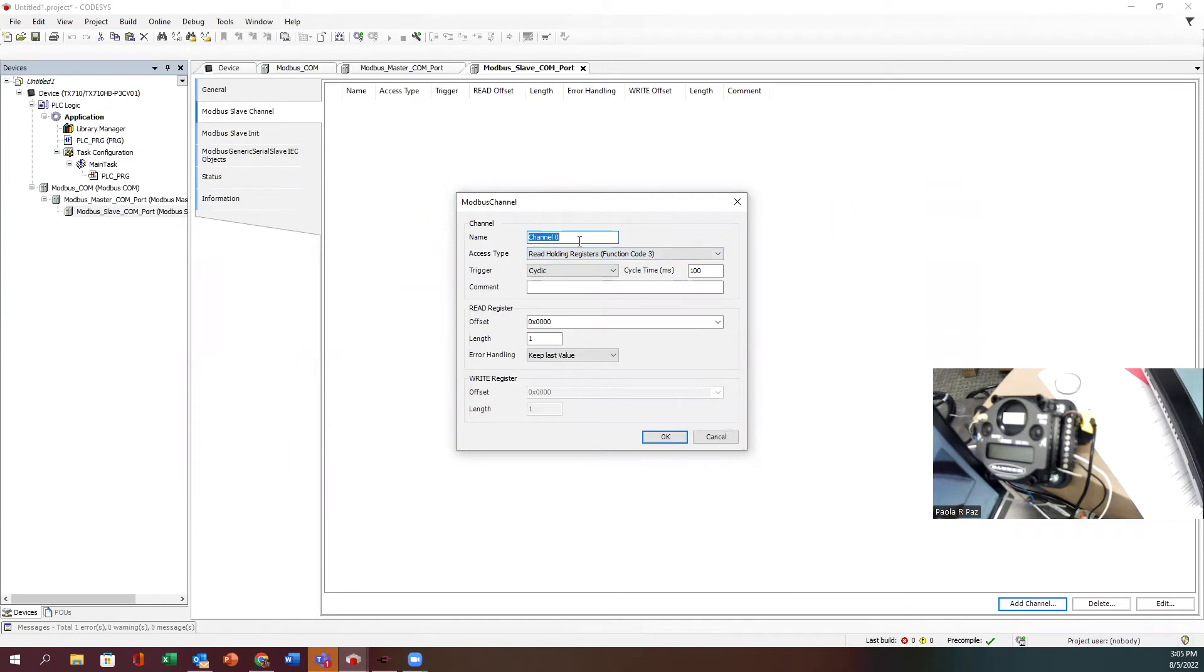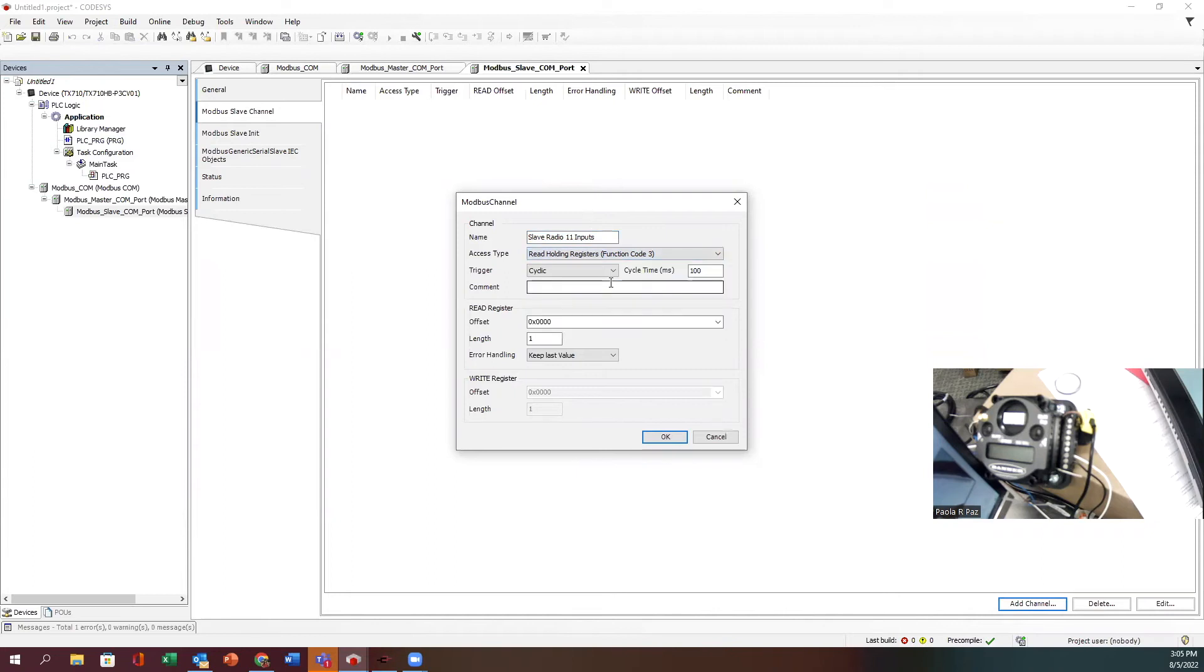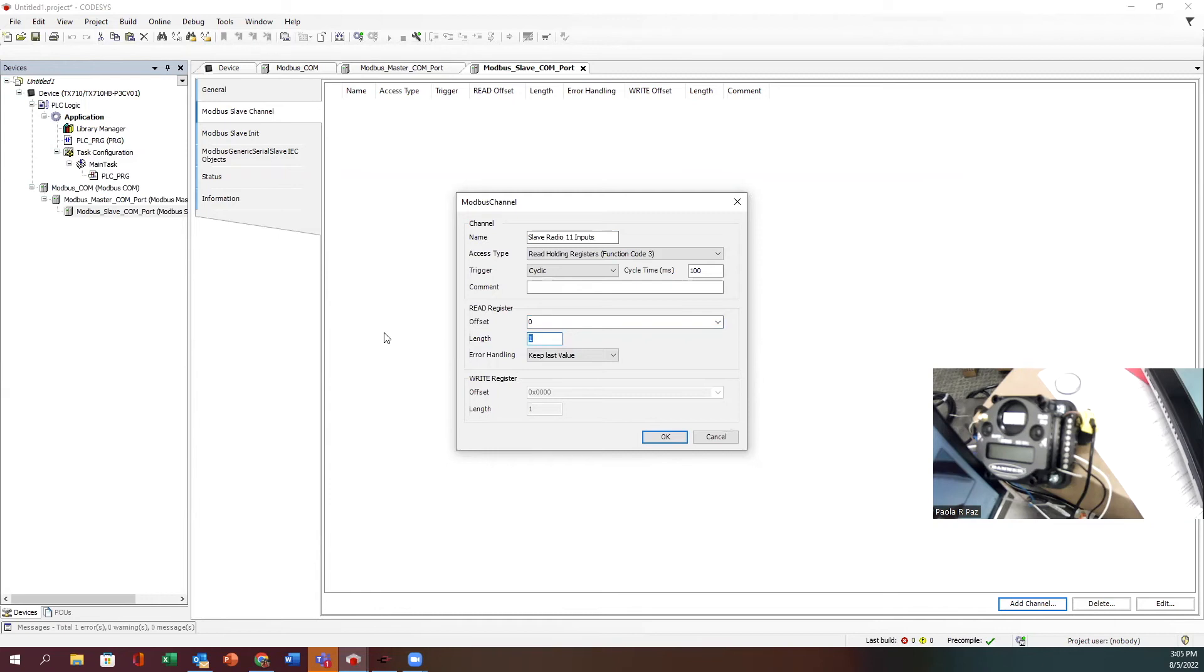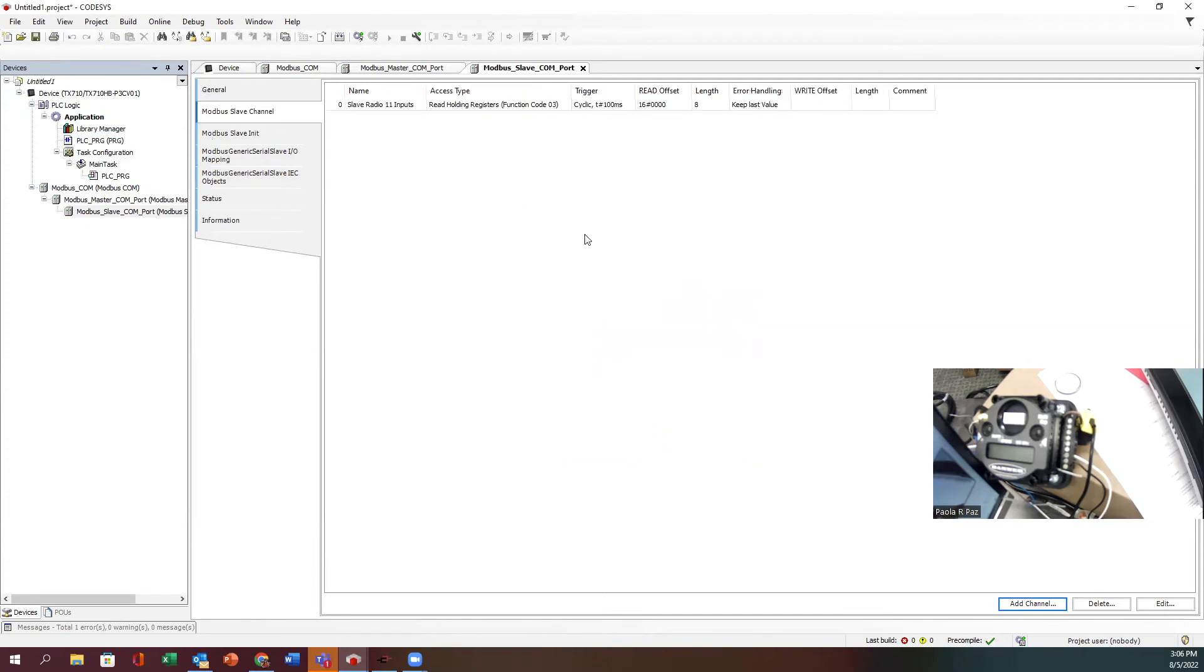For that I'm going to stay with function code three, and I'm going to start actually at zero even though it starts at 40001. I did discover that there is an offset of one. That's the thing about connecting Modbus devices - we either start at zero or start at one. In this case we're going to start at zero, so we have to remember to subtract one. The length is going to be eight because that's how many holding registers I have that are consecutive.